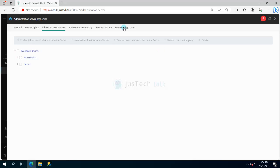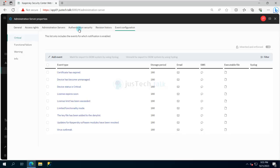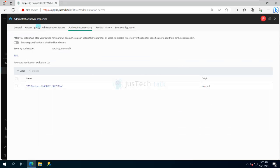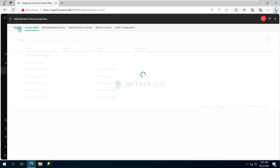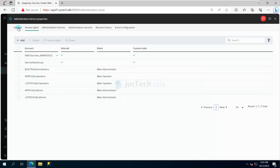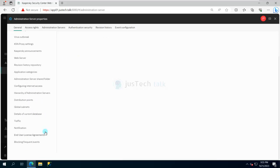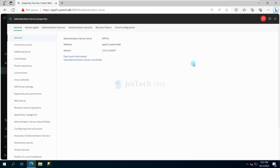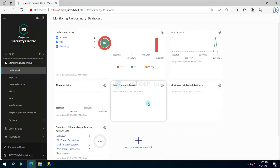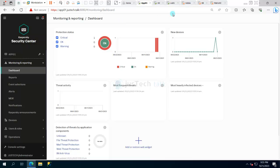There are many other configuration things we will talk about gradually. Right now I can see connection ports, additional services, repository, and many other things available, but I'm not going to touch anything right now. The first thing I want to do is deploy a client application — basically Kaspersky Endpoint Security — to my target machine.